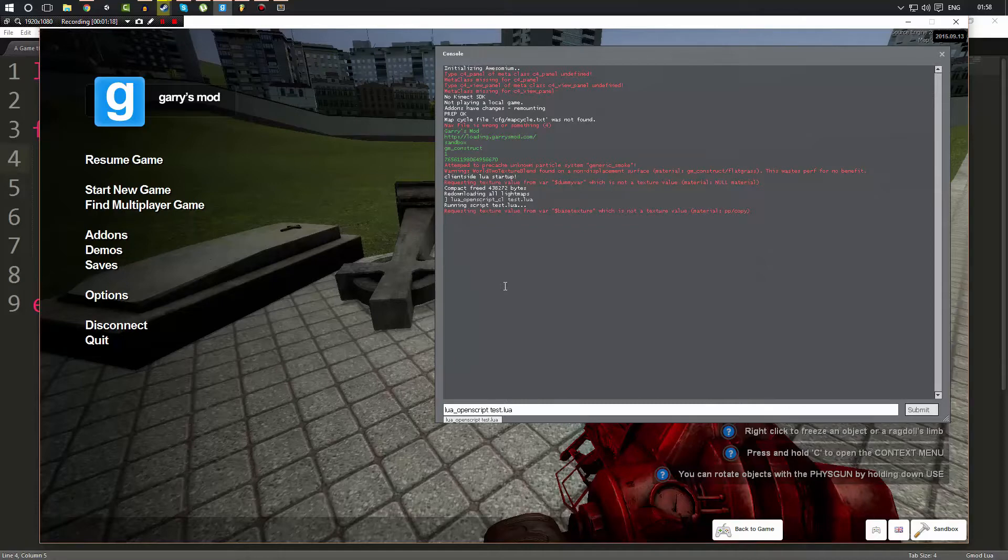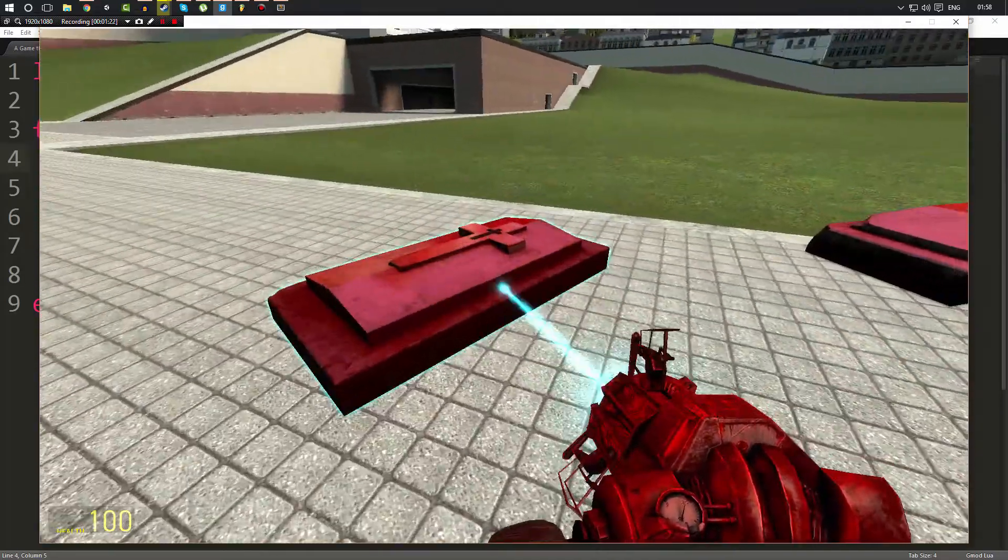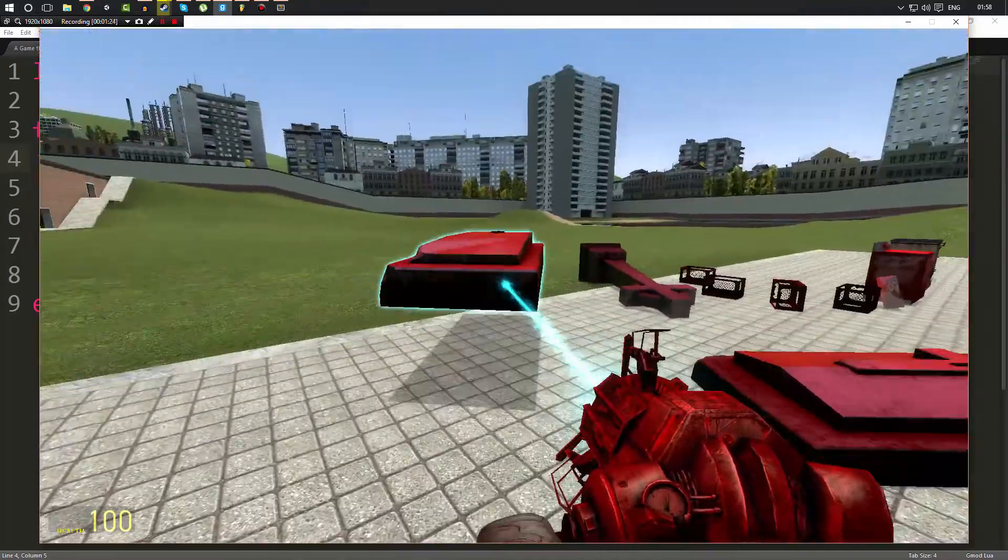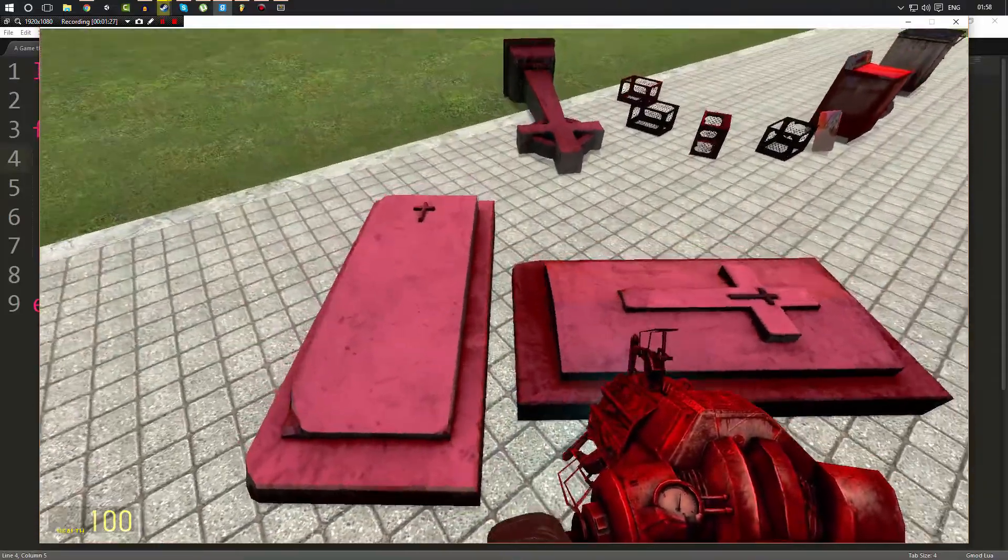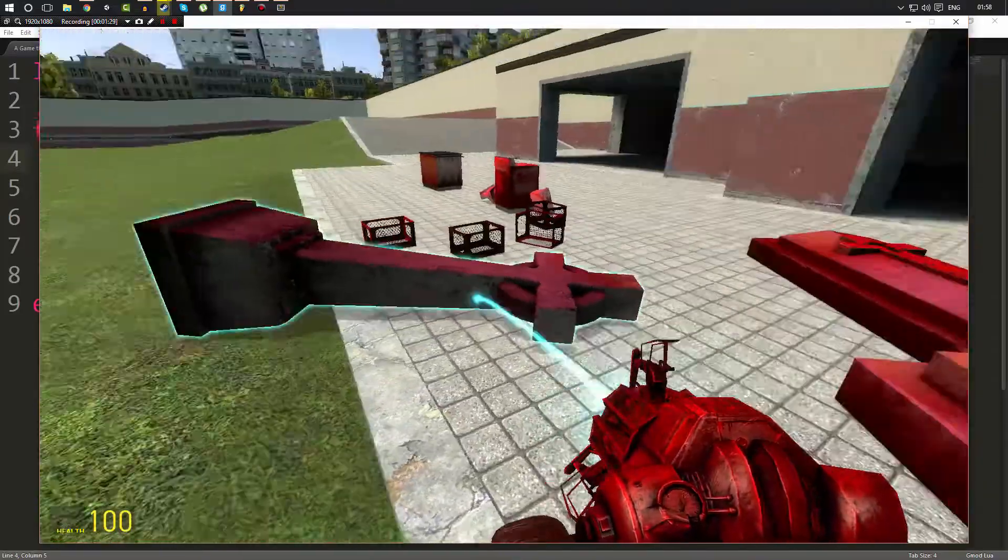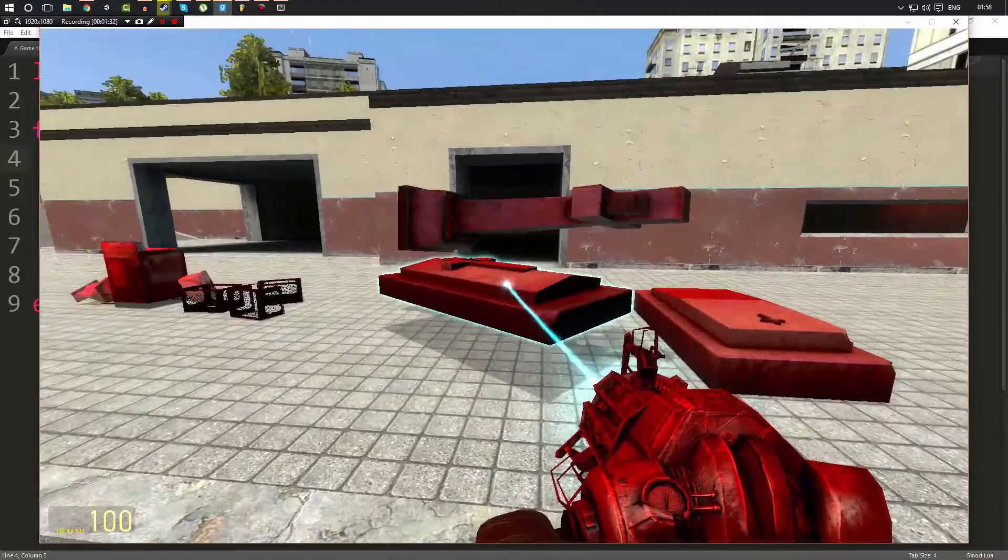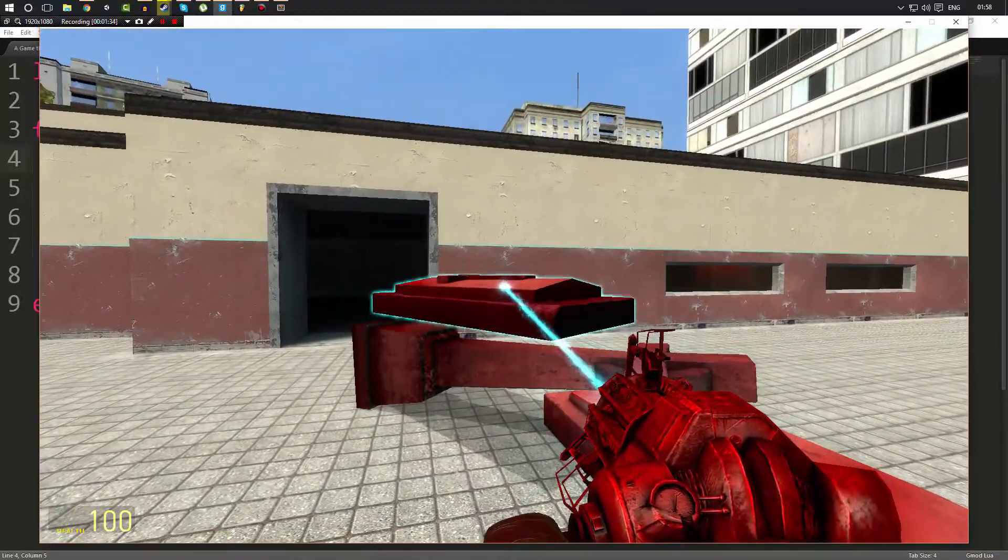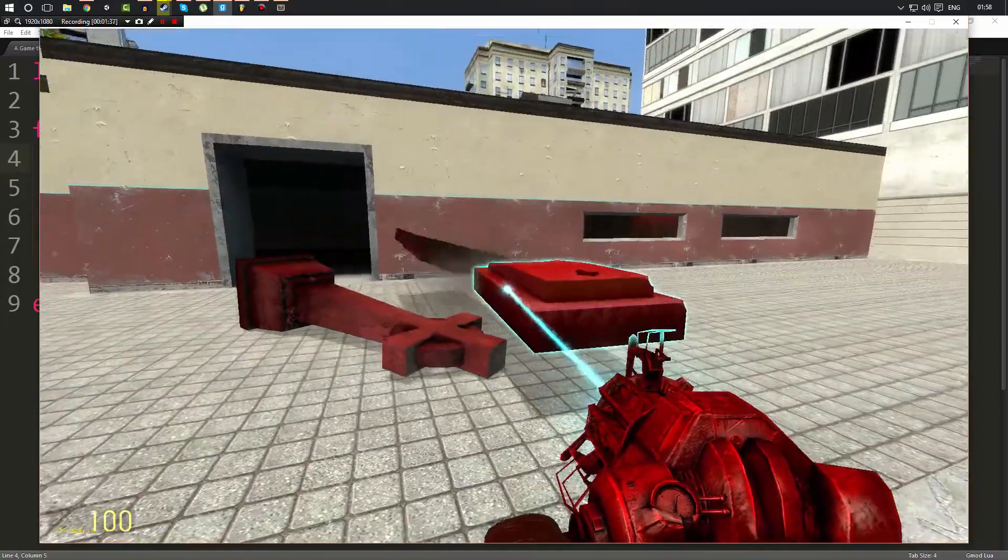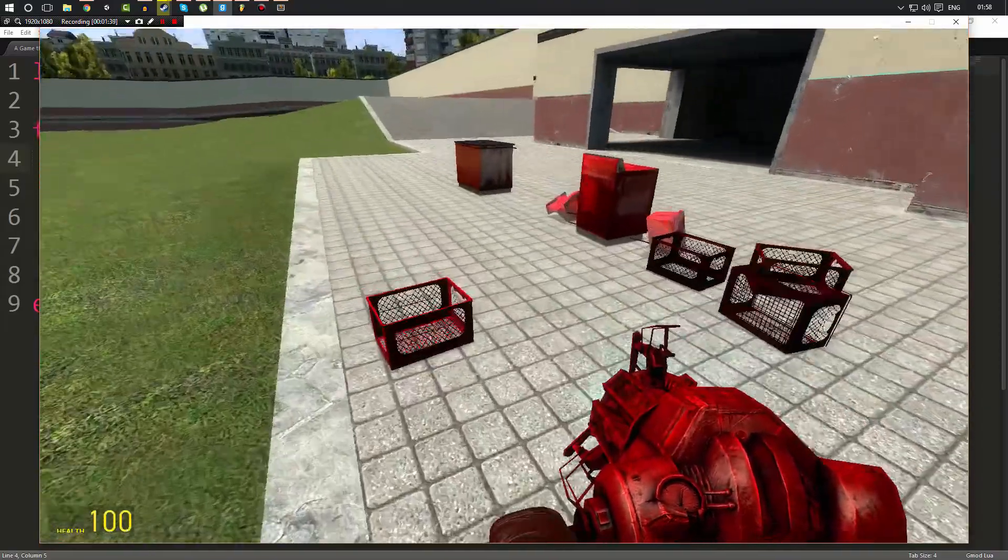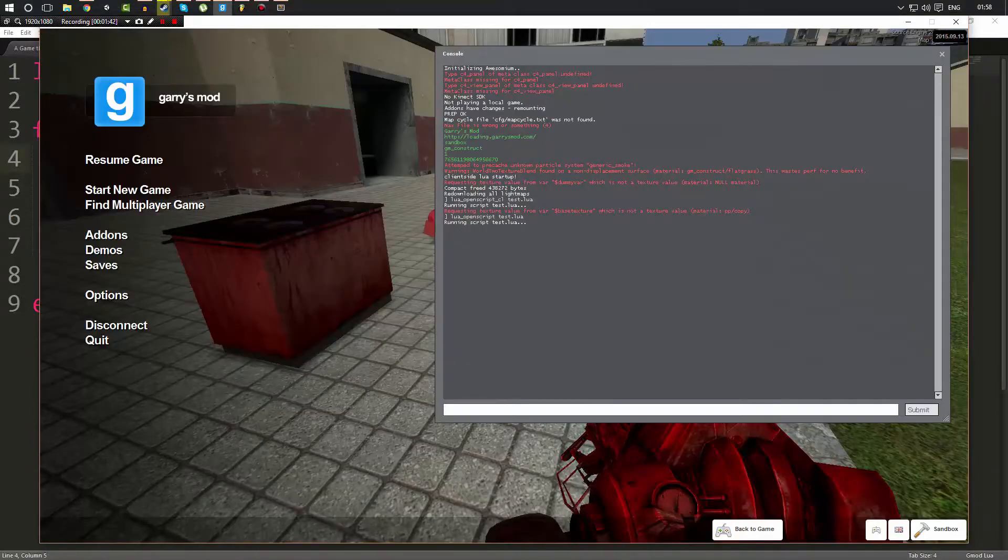So now when we run our script, as you can see the same thing happened except this time they stay red because the server has authority over what color certain things are. Now that we set the color on the server, the colors actually stay because this is the actual prop's color and it's not just a visual appearance for us.